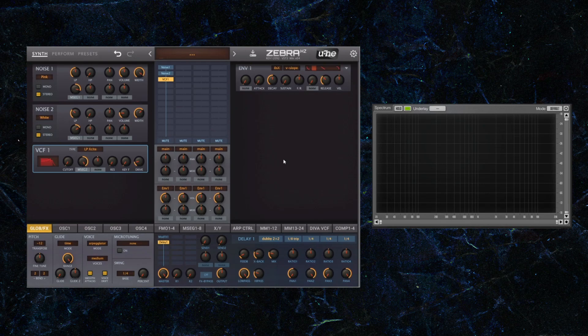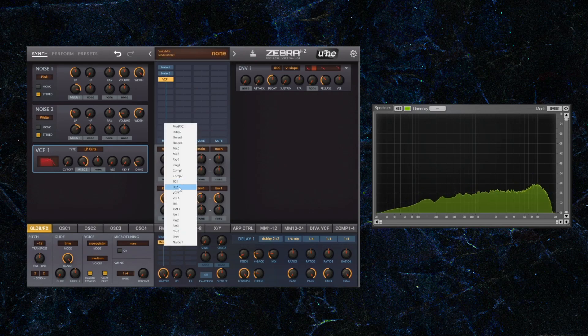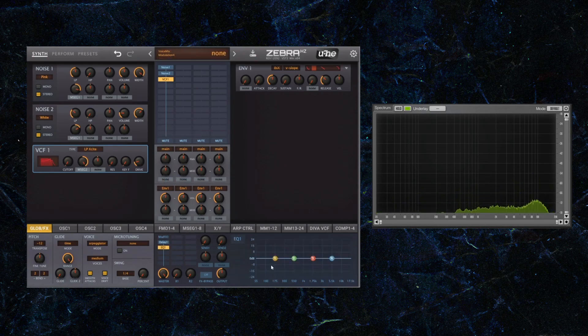Sometimes you might be able to get away with it, but in this case I'm just going to show you straightforward, clean sounding percussion. So I'm going to try and take out some of the low end. I'm going to leave the high end for now.